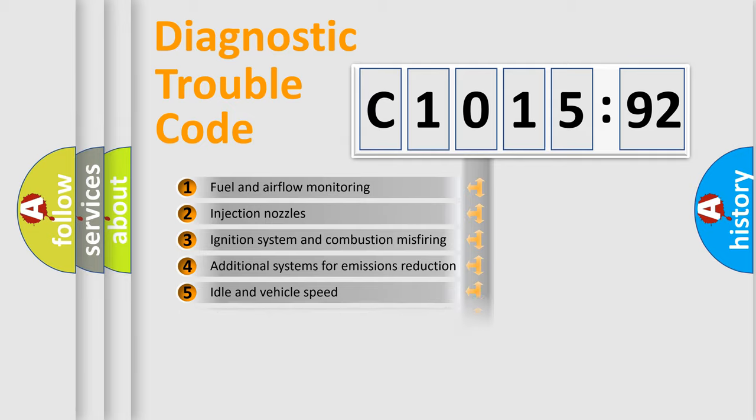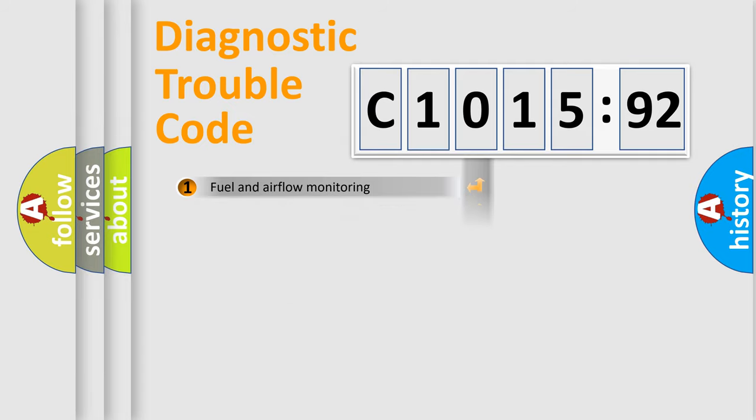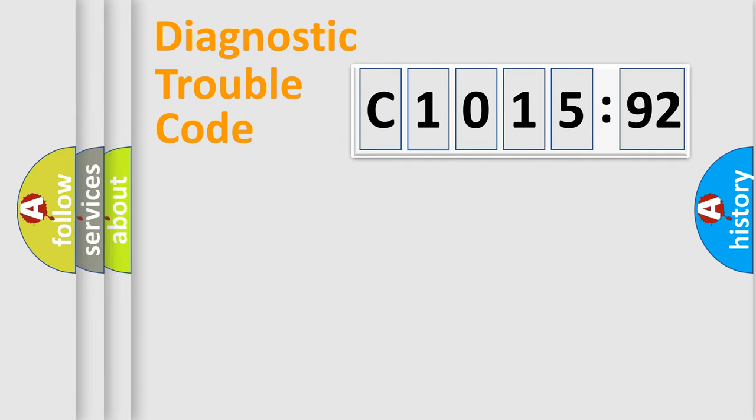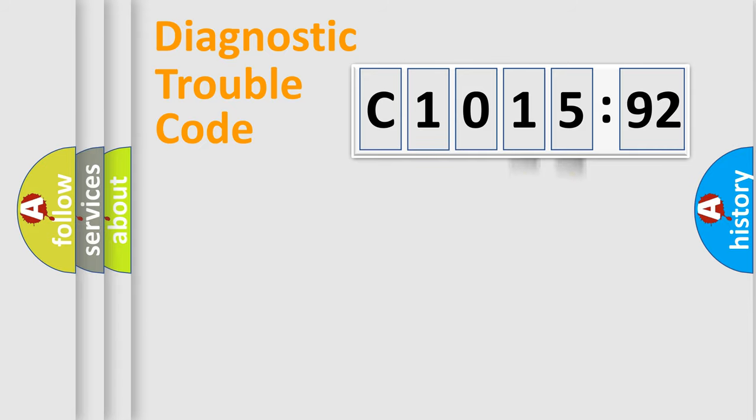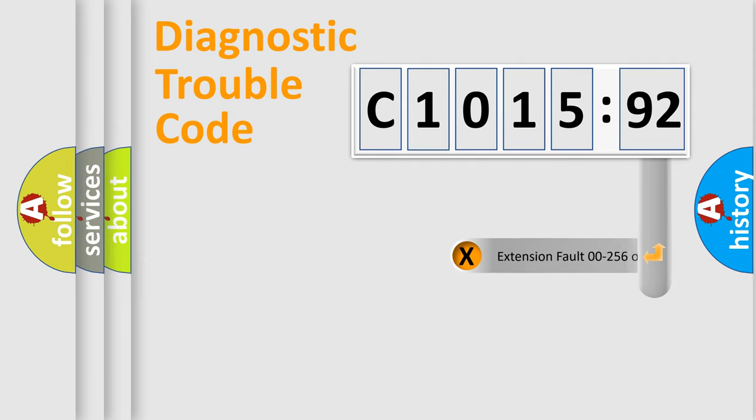The third character specifies a subset of errors. The distribution shown is valid only for the standardized DTC code. Only the last two characters define the specific fault of the group.